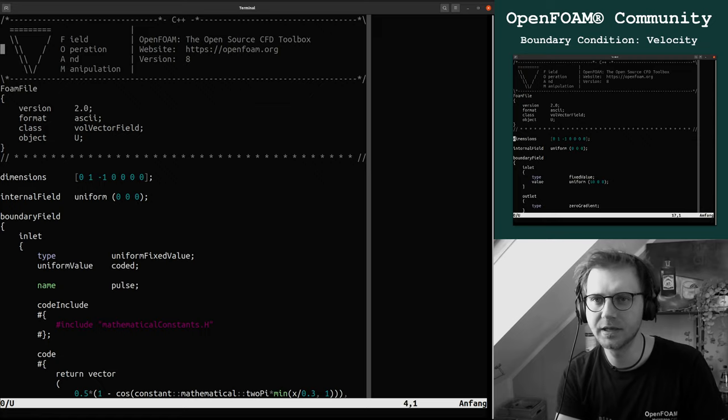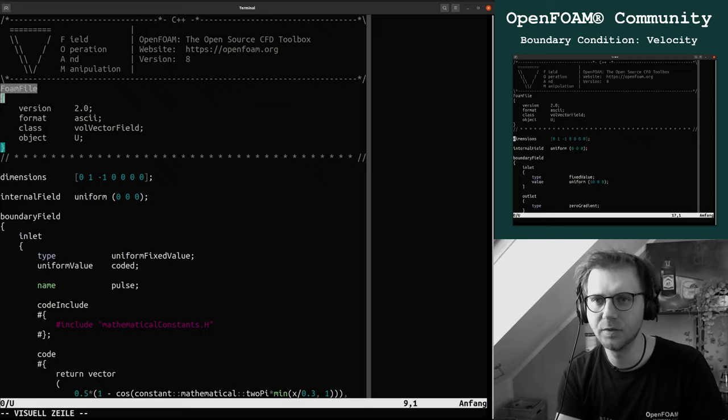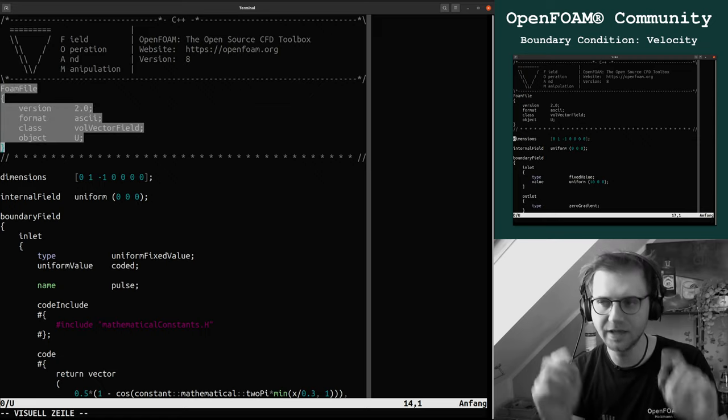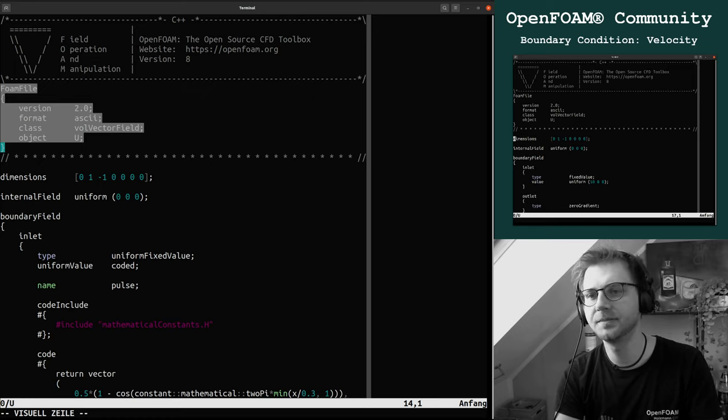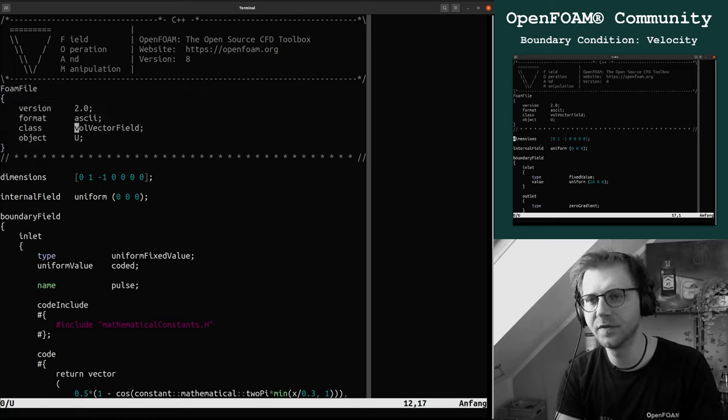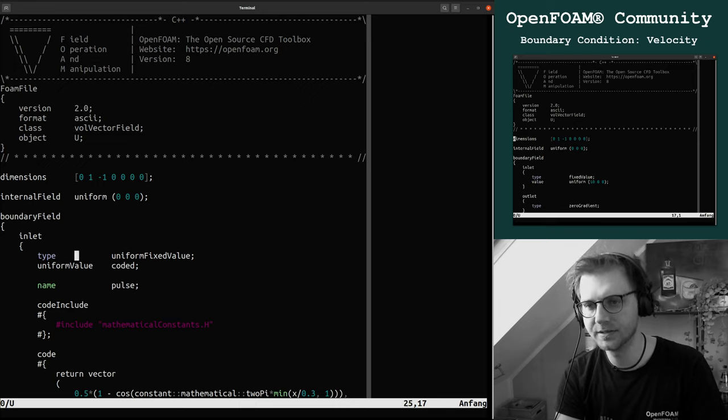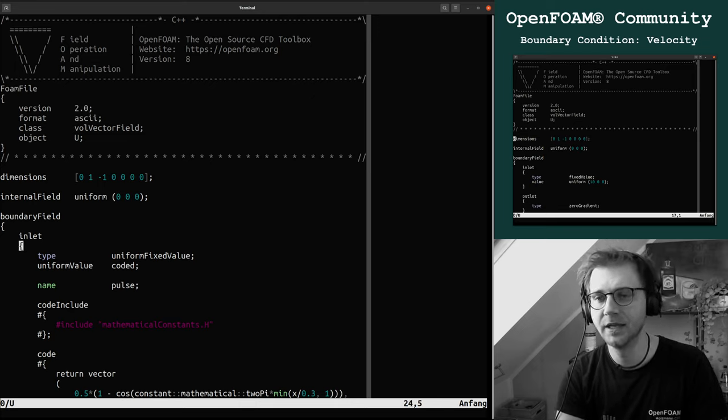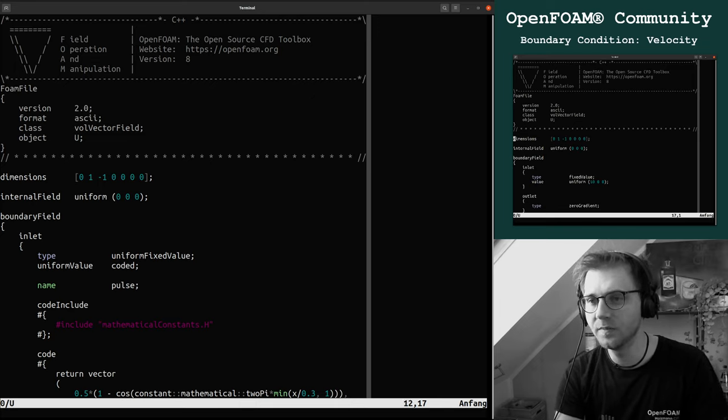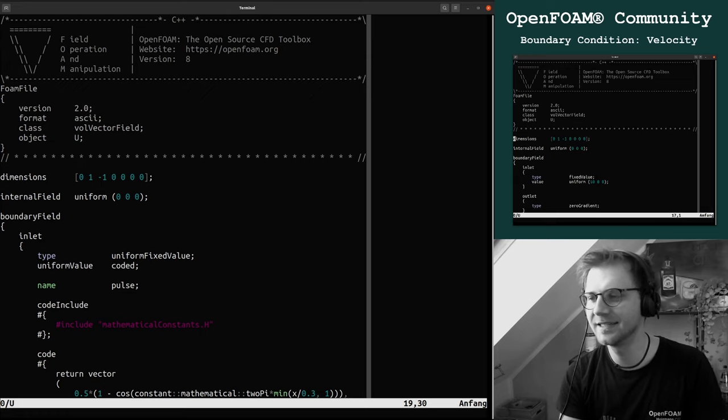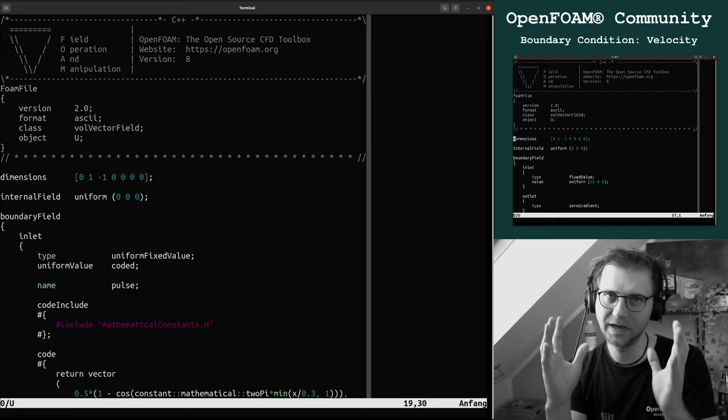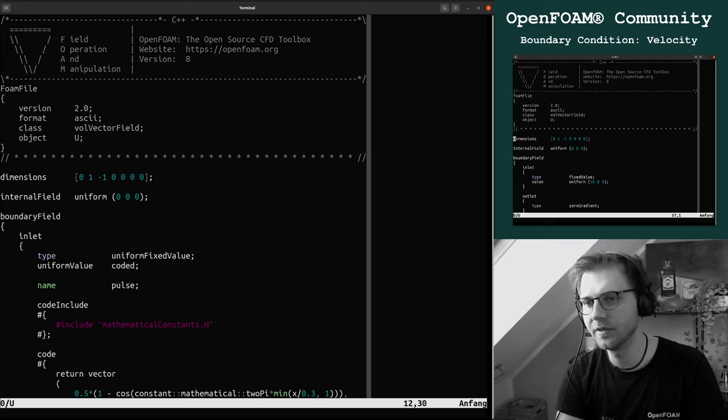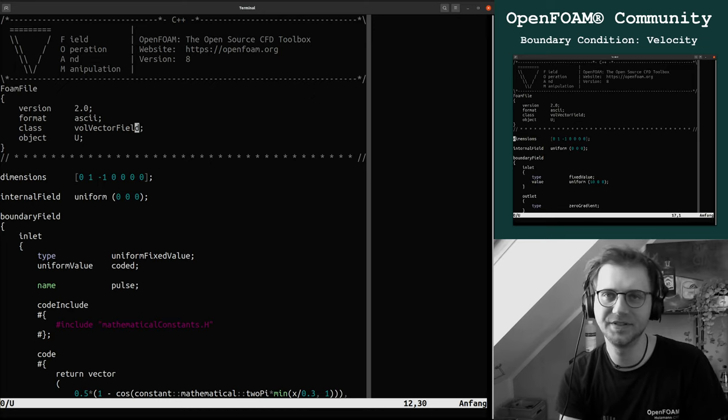Each of these files has specific syntax. At the beginning we have comments, then we have the header of the file where we can see this is ASCII format, so this is human readable. It is a volume vector field.